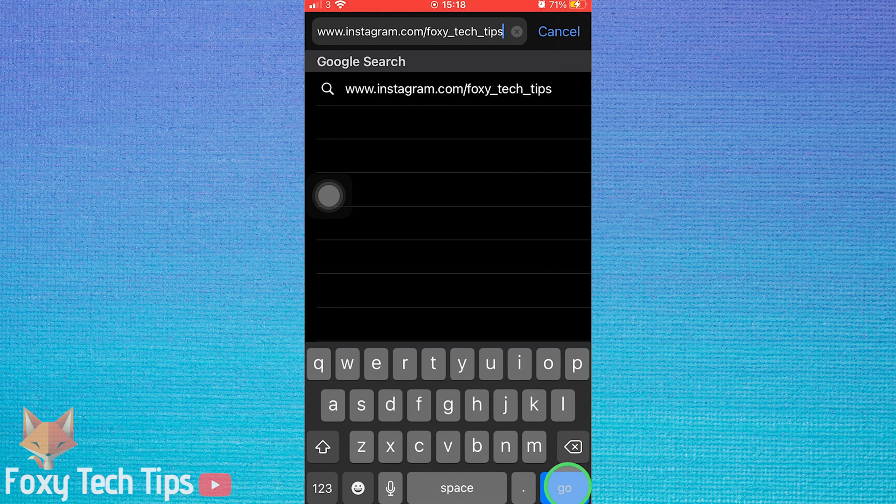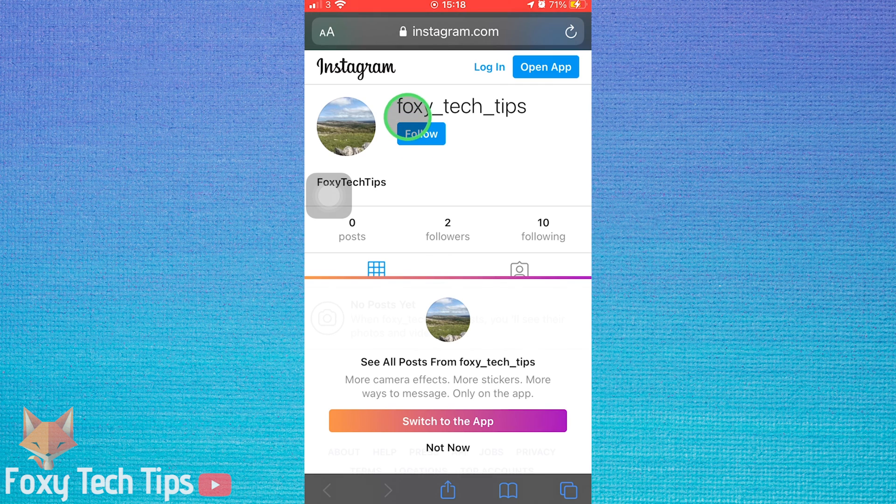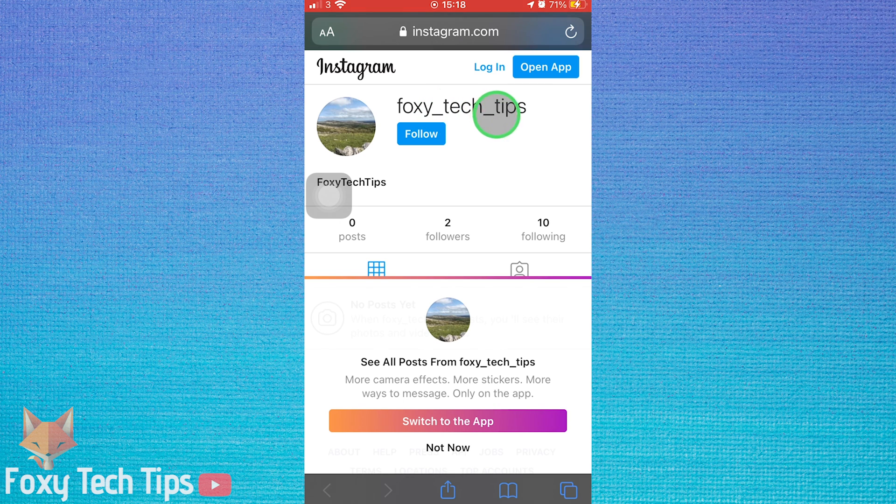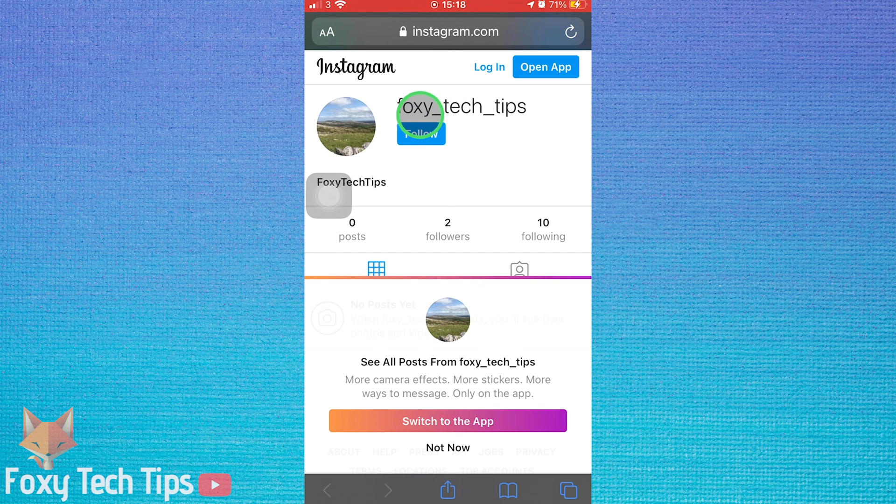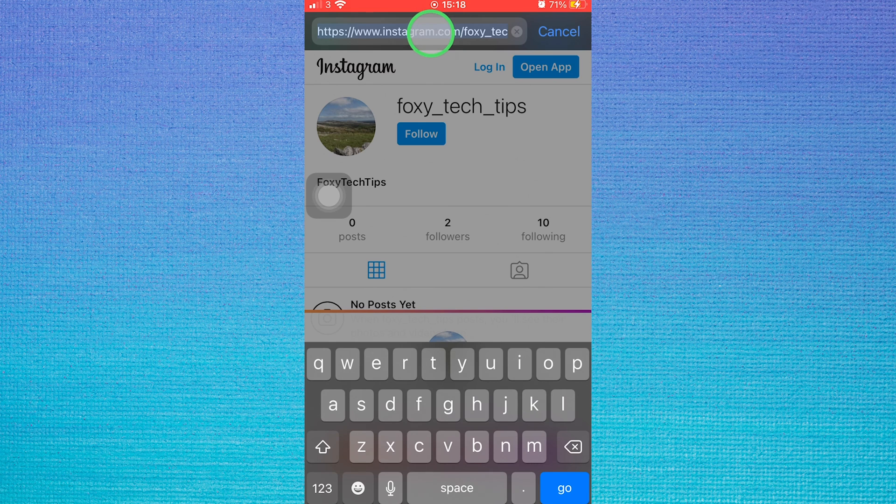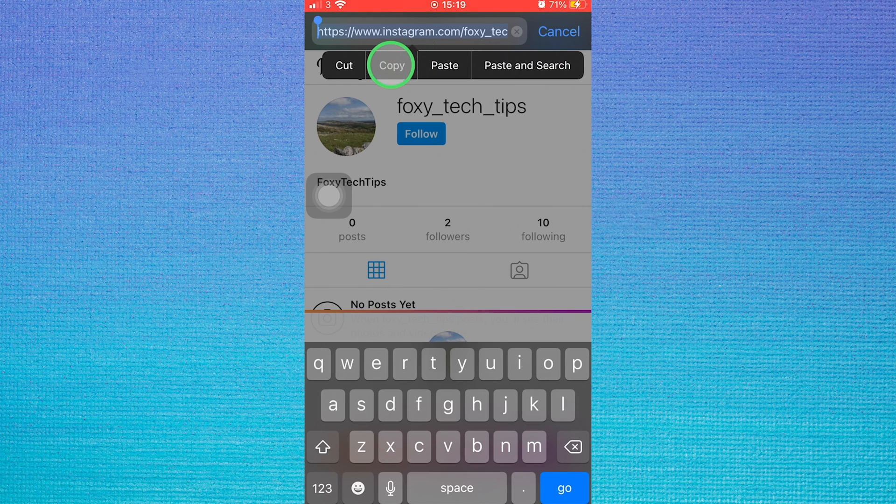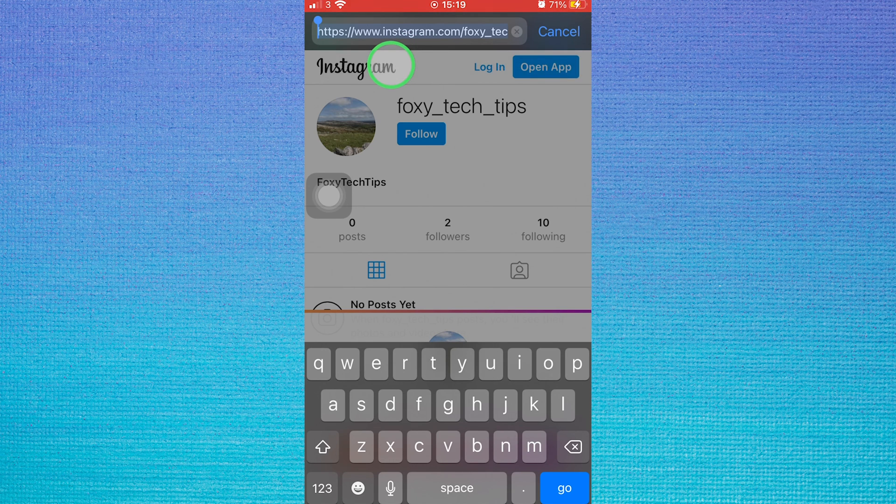You will now be brought to the profile that you typed in. To copy the profile link, hold down on the URL at the top and then tap copy. You can now paste the profile link into a browser or send it in a text or email or whatever you like.